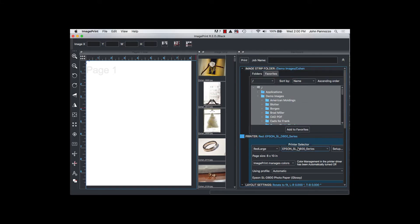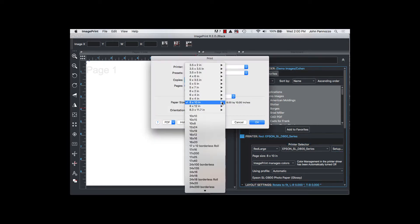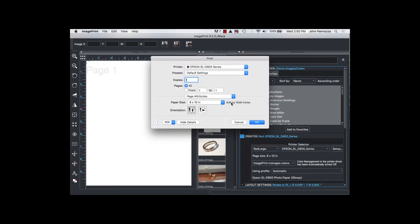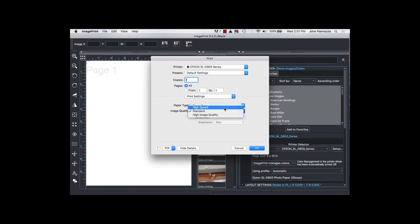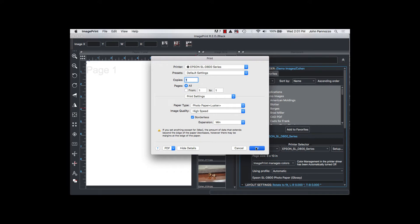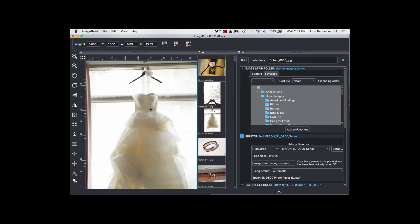Because this is ImagePrint Red and Red sits on top of the OEM driver, we need to grab some information from the driver as to what the correct settings and page size are. The way we do that is to extract that information from a job already sent from ImagePrint Red. In ImagePrint you'll need to make a print that uses the page size and media type you want to use for this queue as well as any other quality settings. Once you have a completed ImagePrint Red job available in SpoolFace that uses the right settings we're ready to move on to the next step.